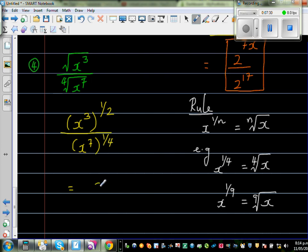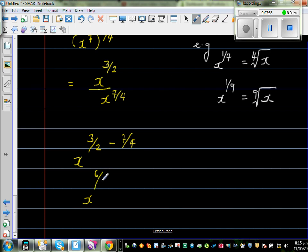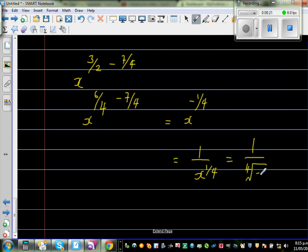So this is x to the power of 3 halves over x to the power of 7 quarters. When dividing powers, subtract the indices: x to the power of 3 halves take away 7 quarters. To subtract these fractions, make the denominators equal: 3 halves is 6 quarters. So 6 quarters minus 7 quarters gives x to the power of negative 1 quarter. Applying the negative index rule, this is 1 over x to the power of 1 quarter, which written as a root is 1 over the 4th root of x. That is your final answer.